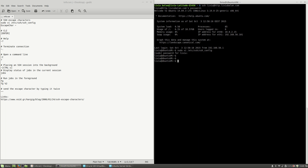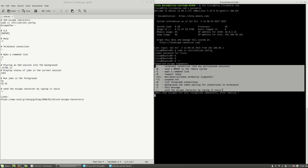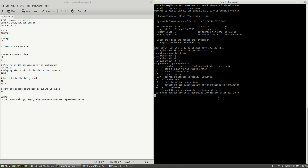If you want to use the escape character, most of the time you will have to press Enter one or two times, then press the tilde key, and then to see all the information about what the escape characters can do, press the question mark key. As you can see here, this is a list of all the shortcuts that you can use after pressing the tilde key.